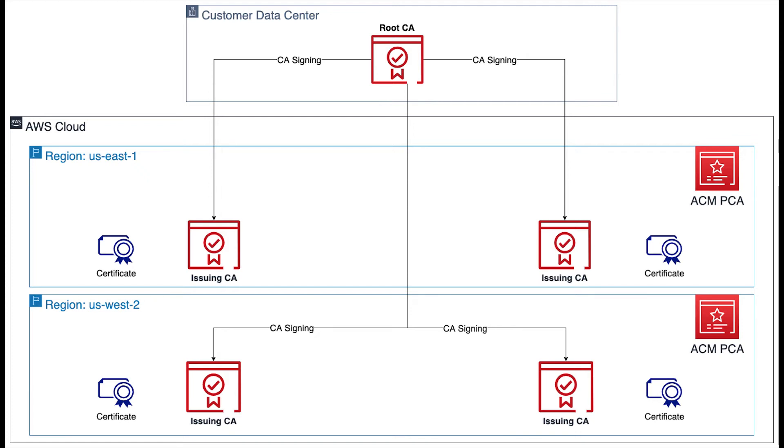In this model, the root CA hosted on-prem could still be used to sign a new subordinate CA in AWS if creation of a new CA is necessary. However, this will require customers to manage the availability and security of their own root CA instead of taking advantage of the convenience and security provided by ACM Private CA.